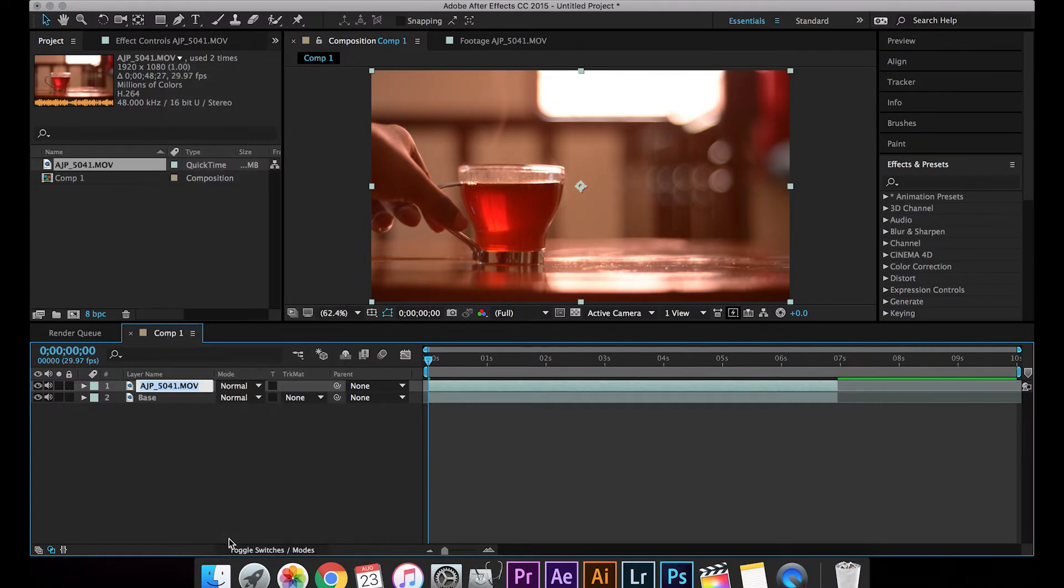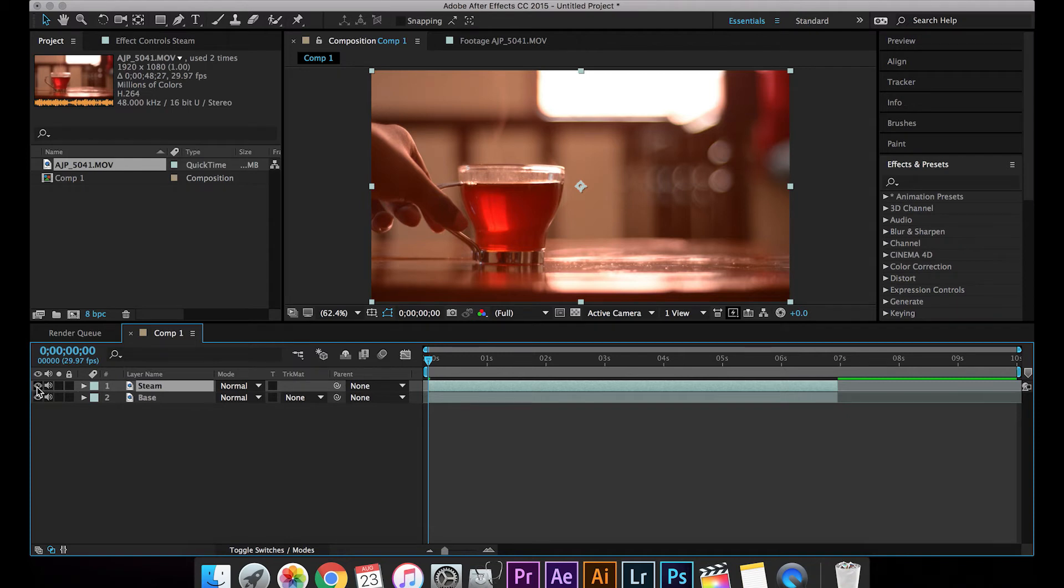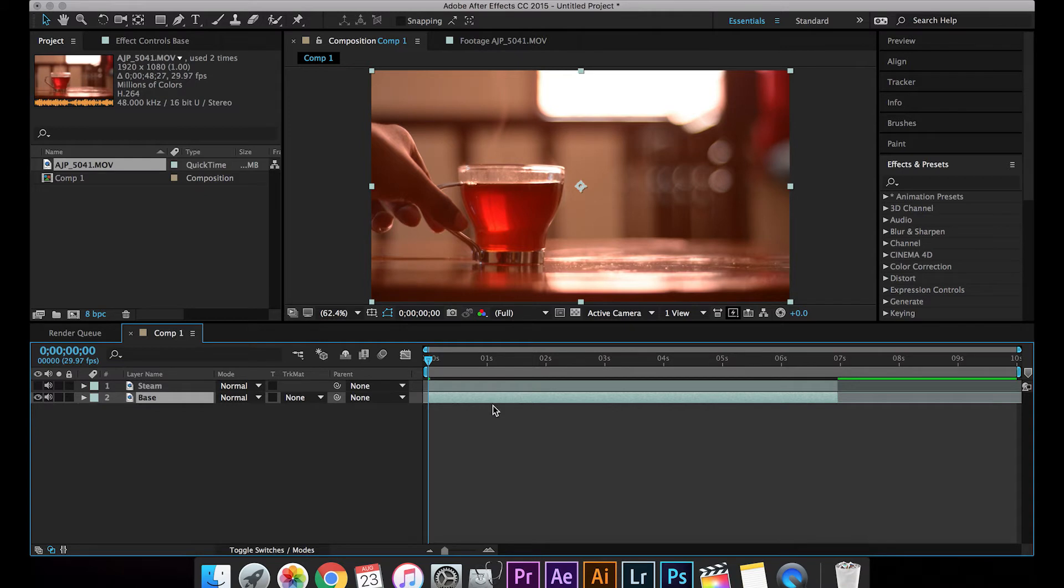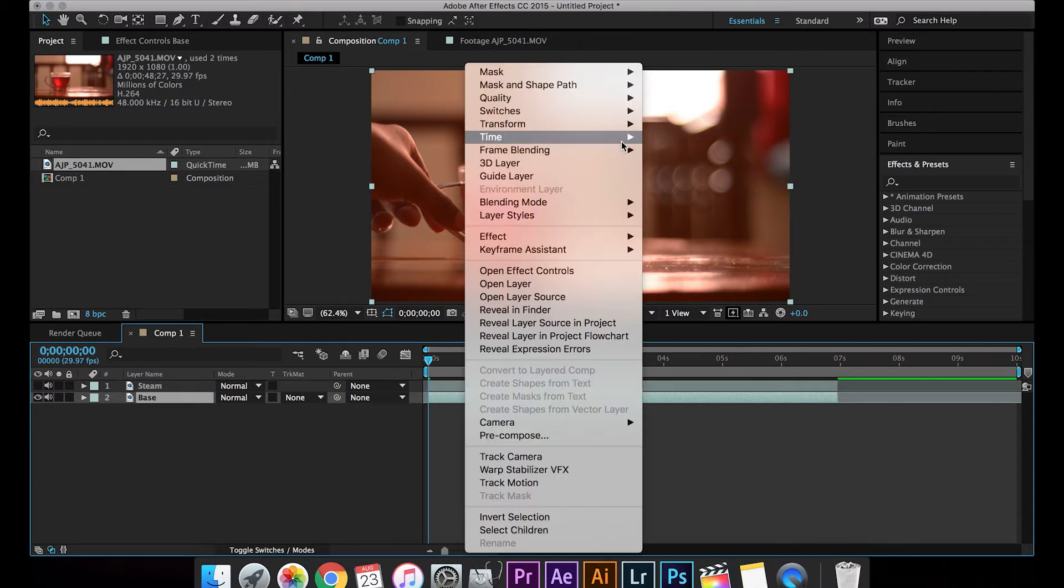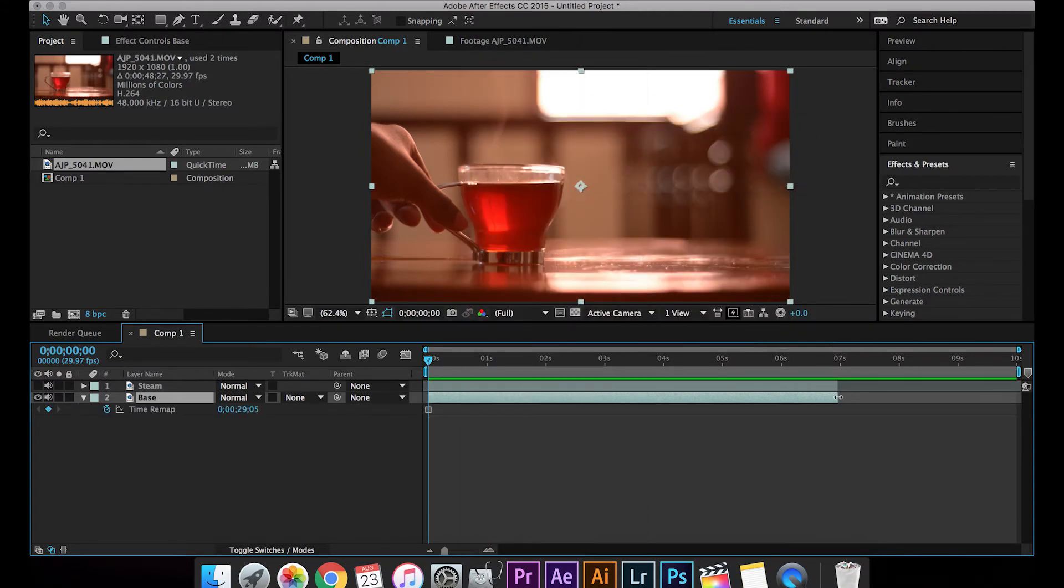I'm going to rename this to steam, so this will help me identify. So let's blind the steam layer and the base layer. I'll use just this frame as of now, so we're going to go to time and have freeze frame.